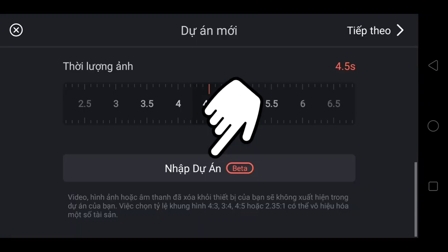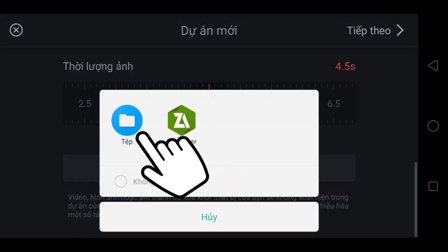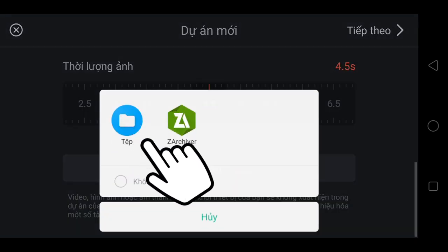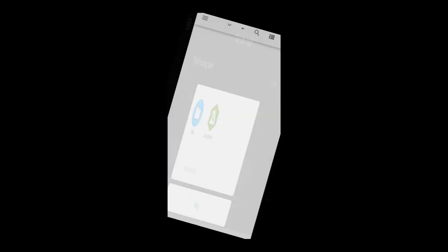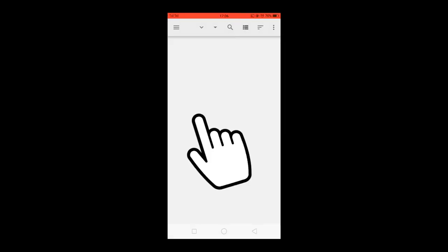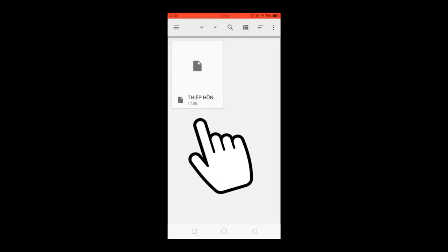Chọn Tiệp. Chọn Dự án Thiệp Hồng. Anh em tải về ở đâu thì vào đó. Anh em đợi một khoảng thời gian để ứng dụng nhập dự án.